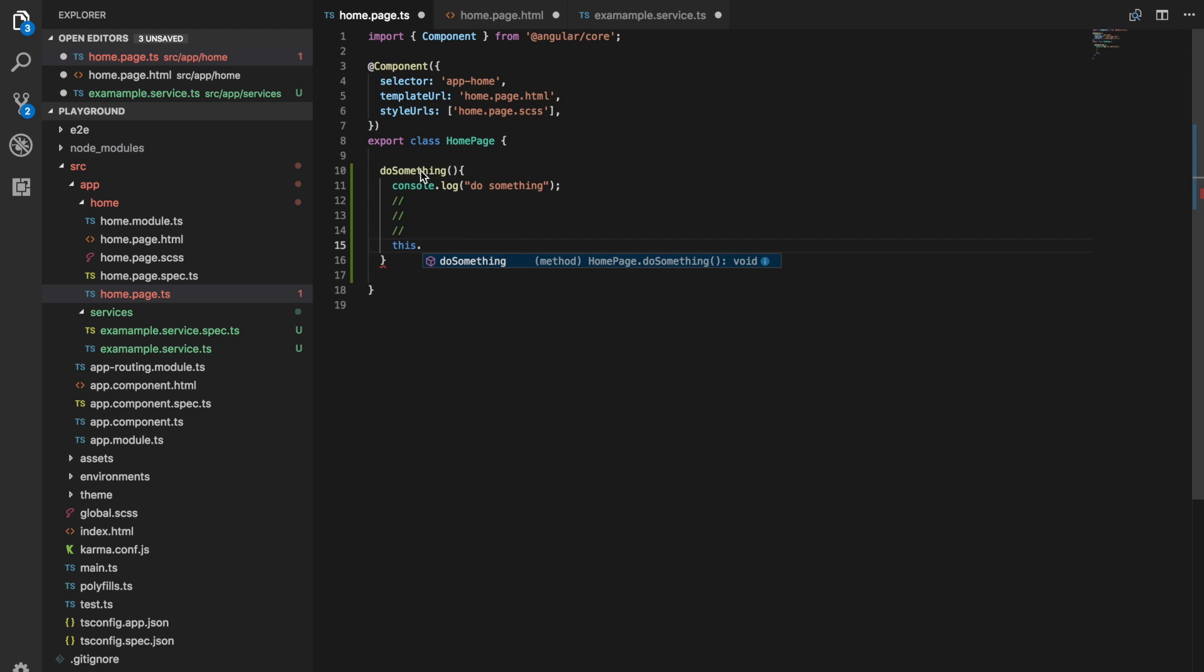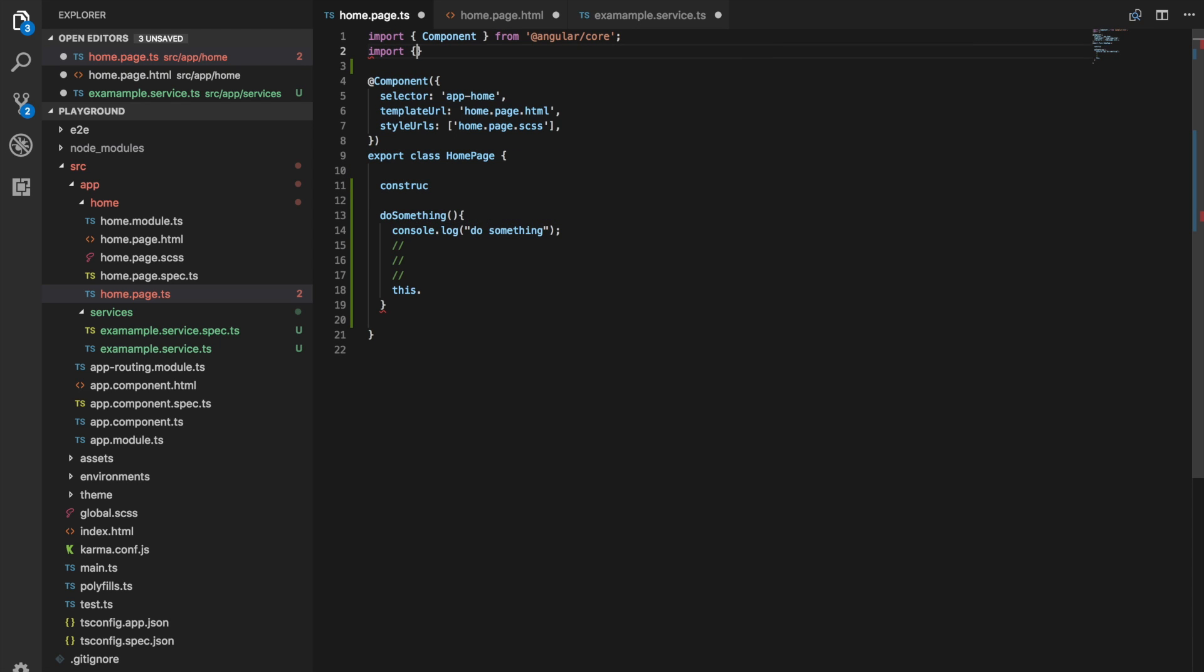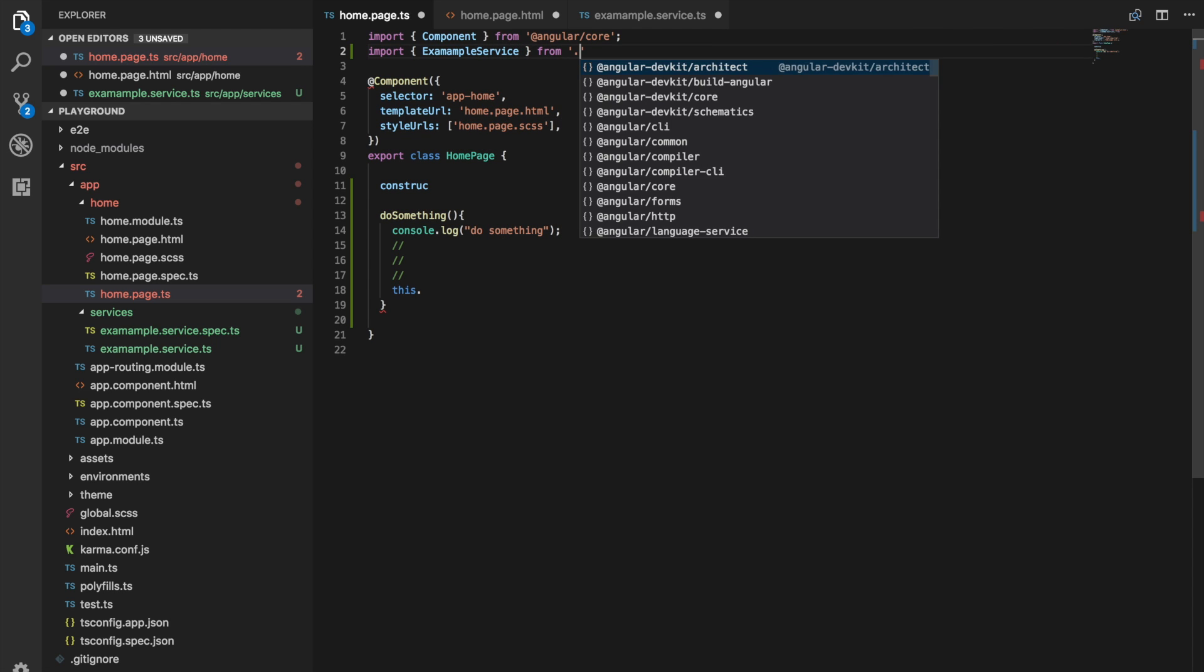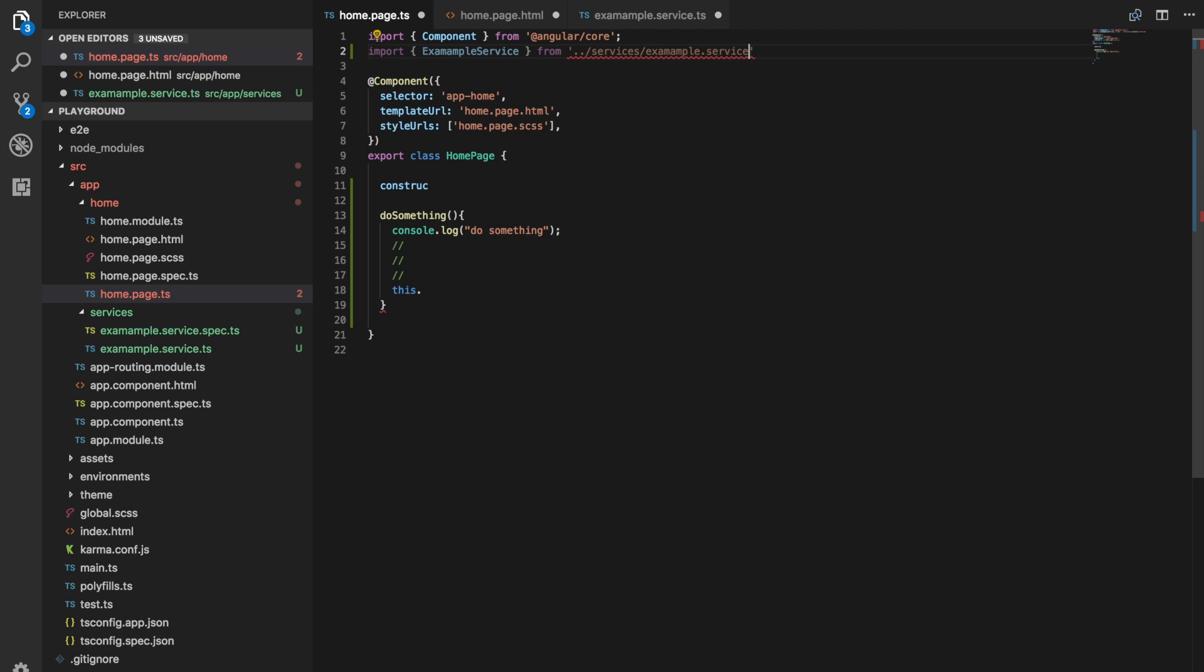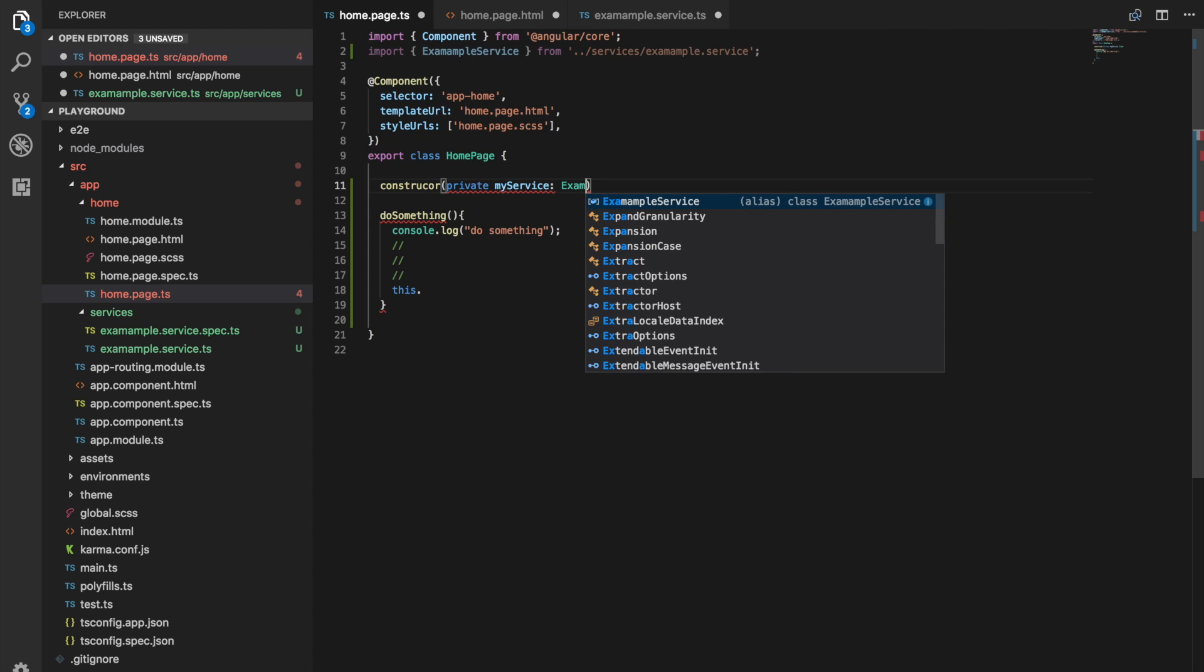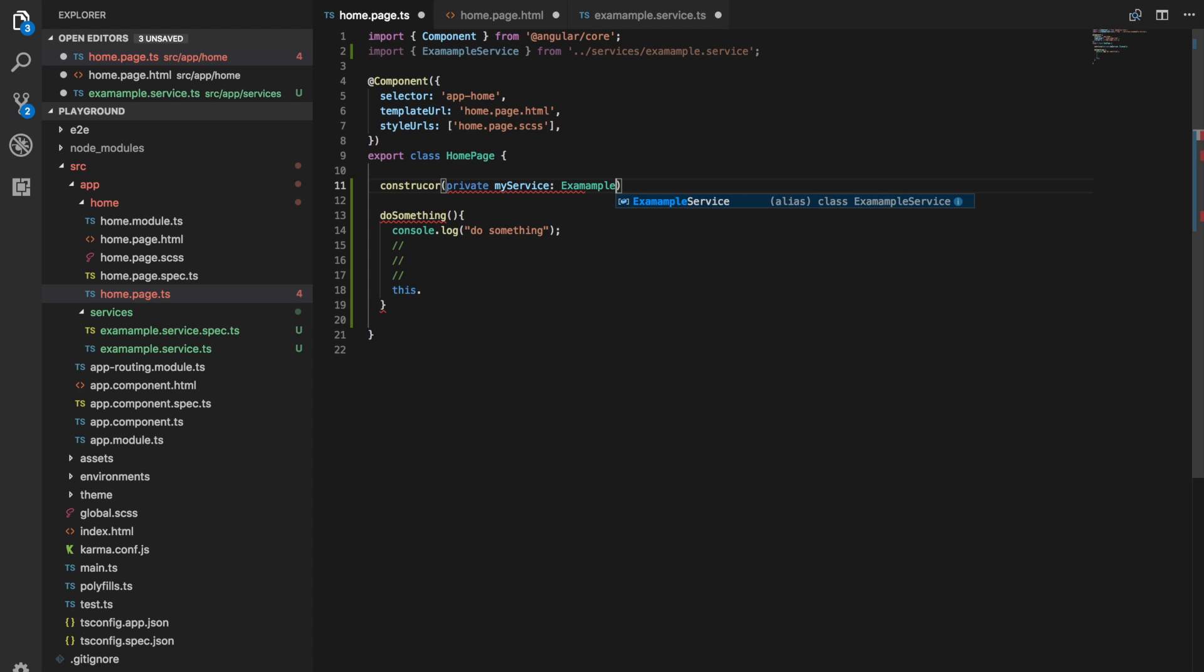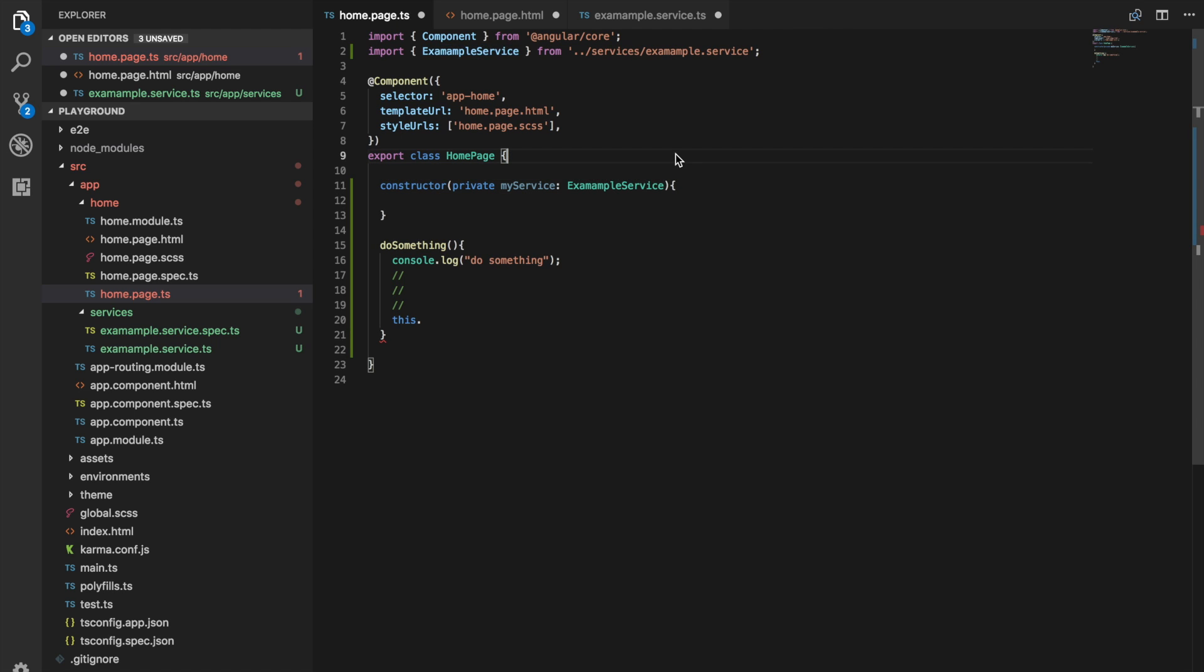So we'd say import. And since I have that awful spelling, I'm going to have to make sure I get that right. So it's import examample service from services, examample service. And then we can just inject that into our constructor here. I'm just going to rename this to my services, the variable here. And I even spelled constructor wrong as well. Okay. There we go.